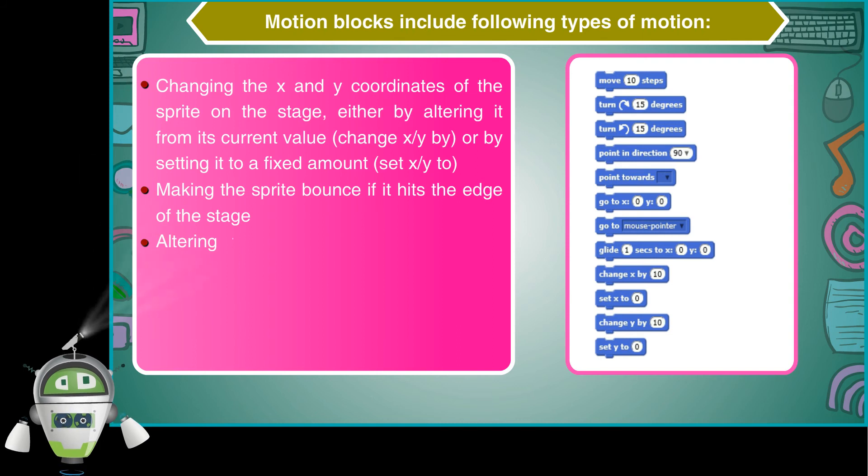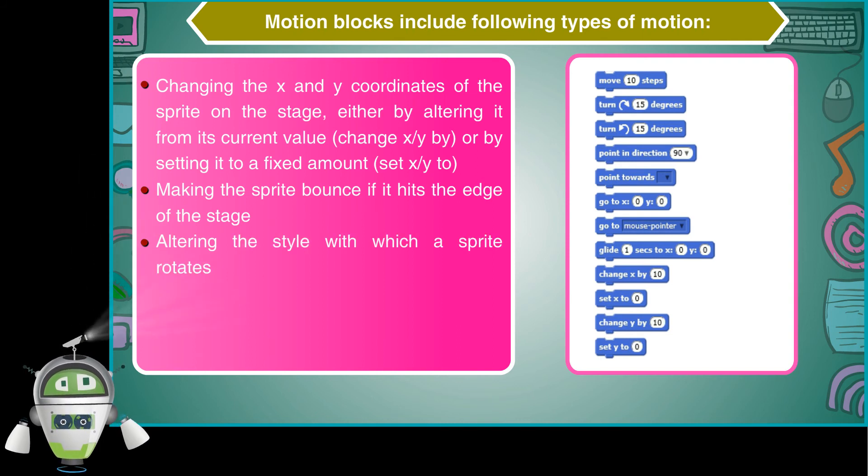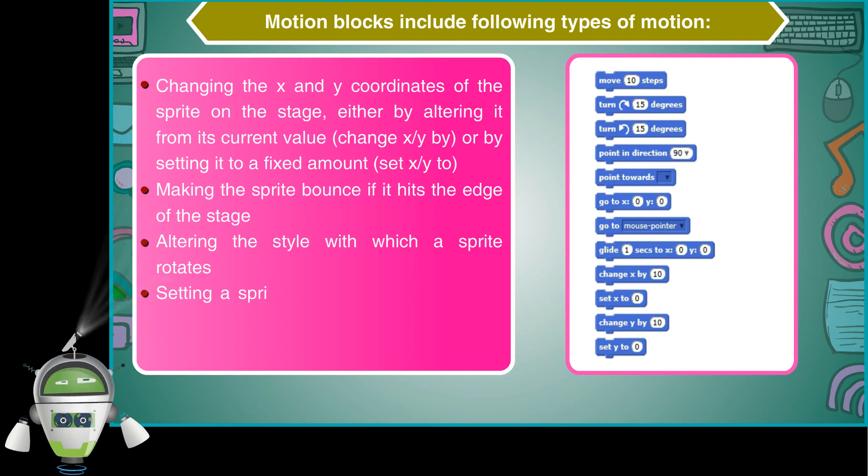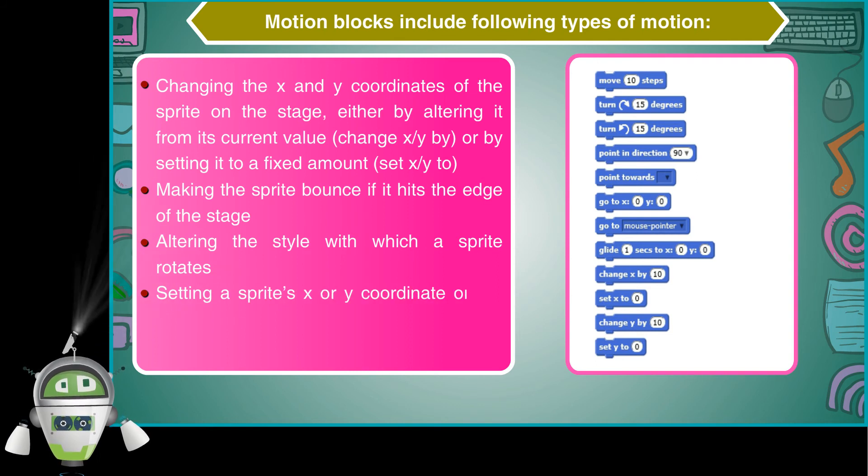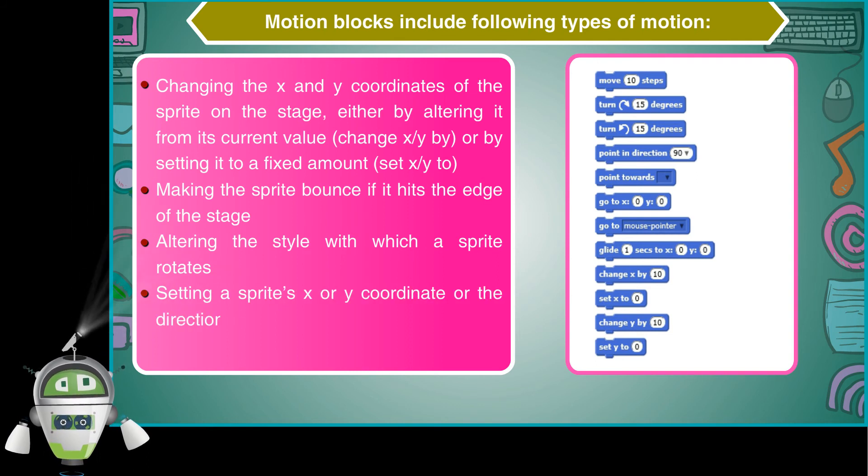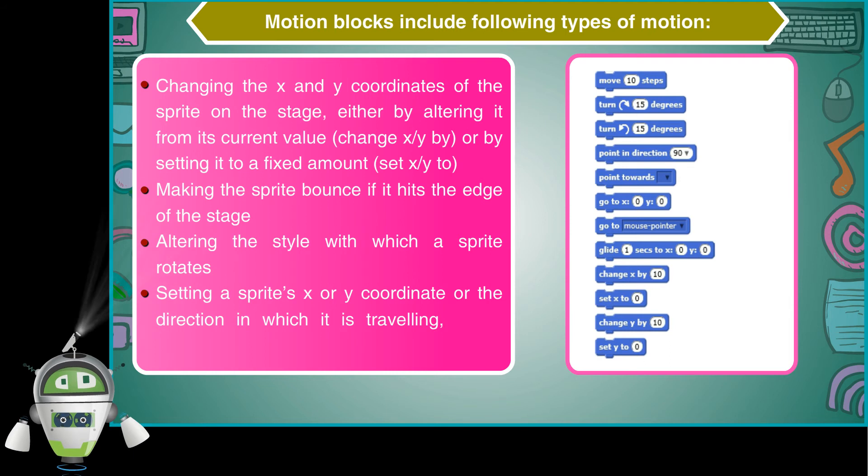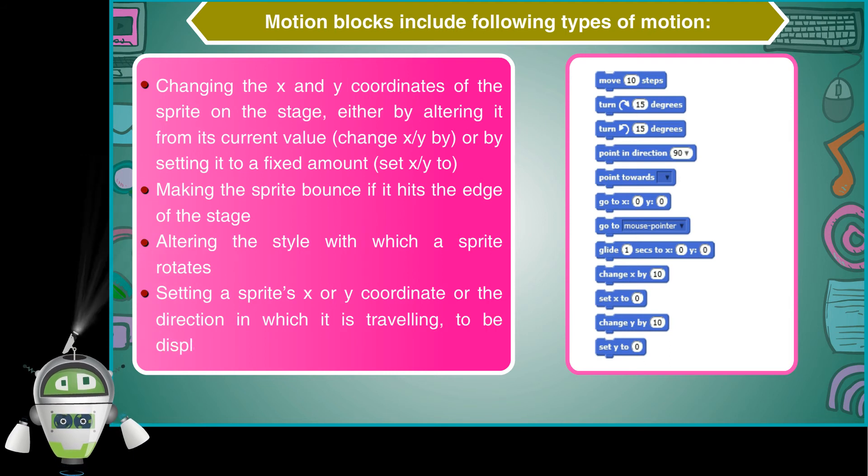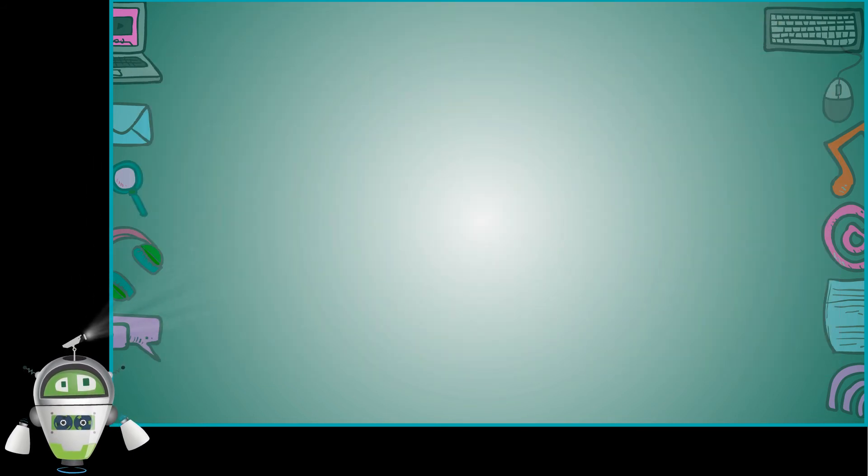Altering the style with which a sprite rotates, and setting a sprite's X or Y coordinate or the direction in which it is traveling to be displayed on the stage.